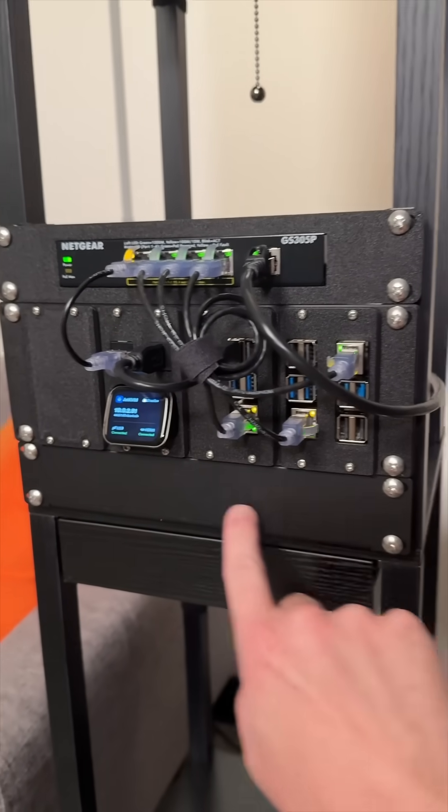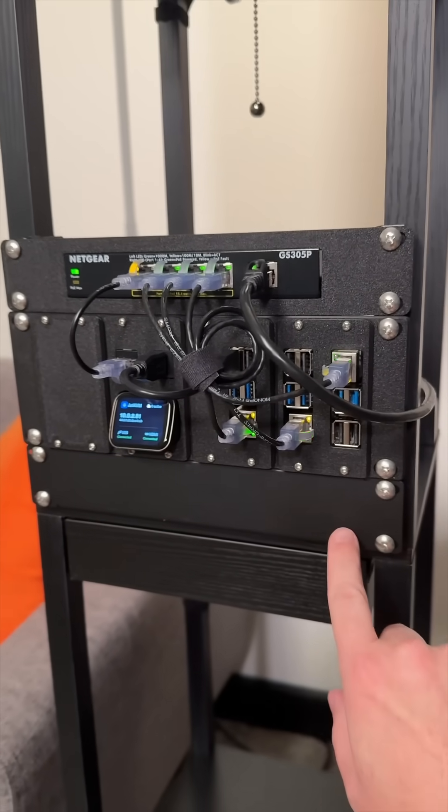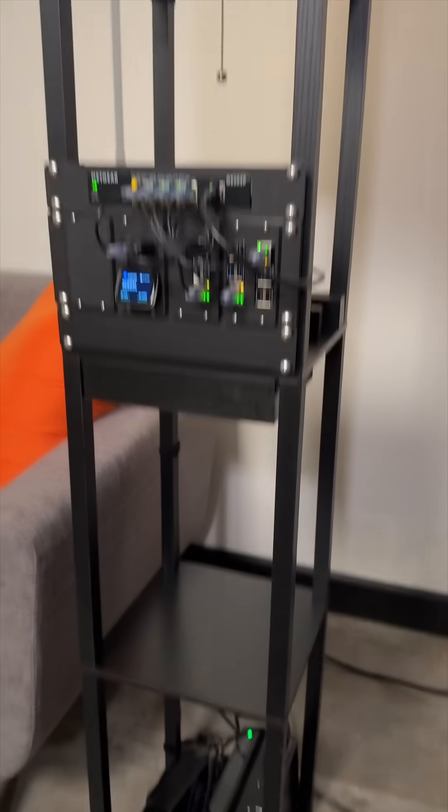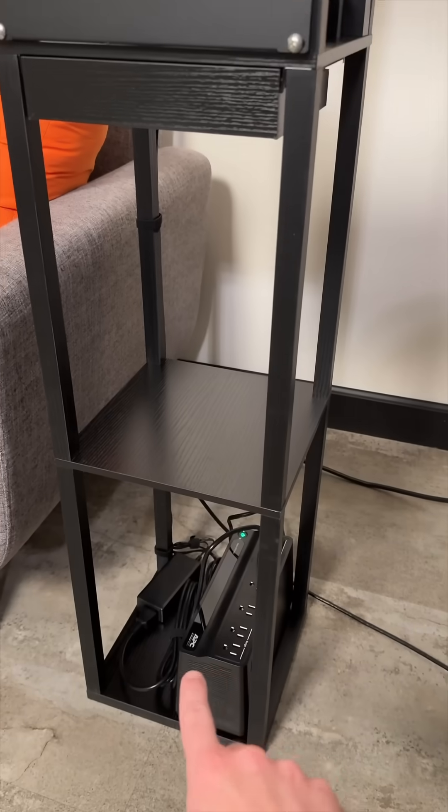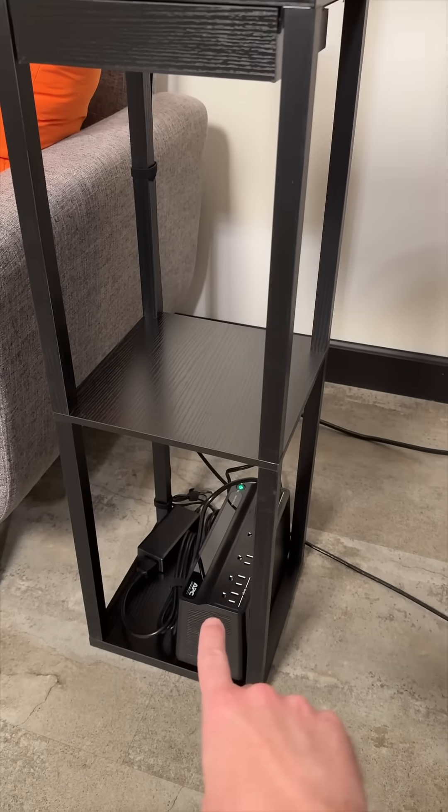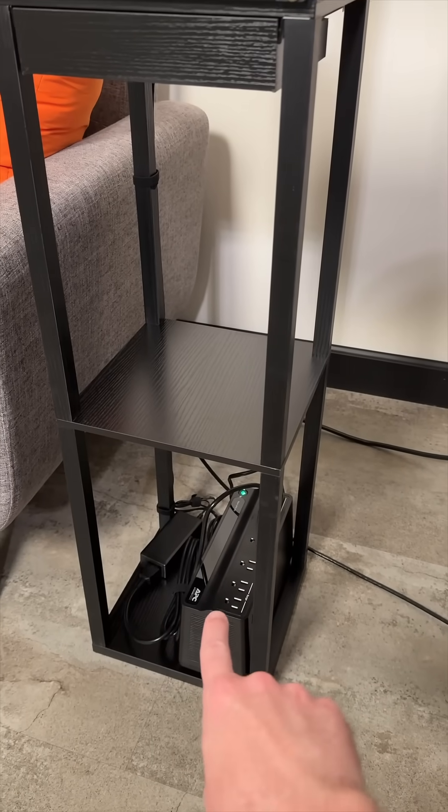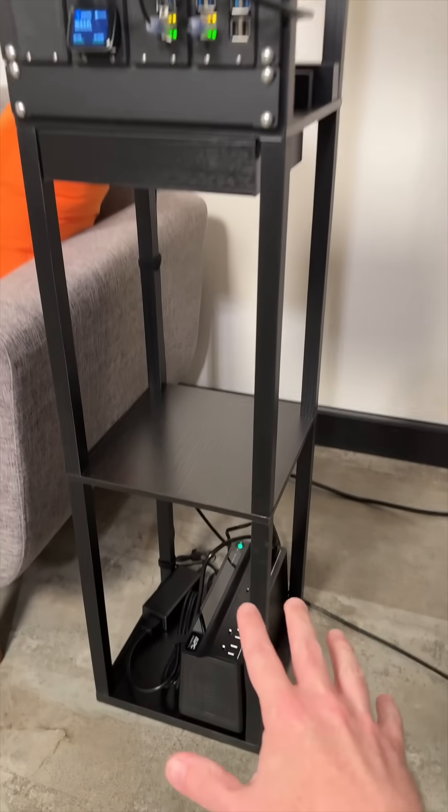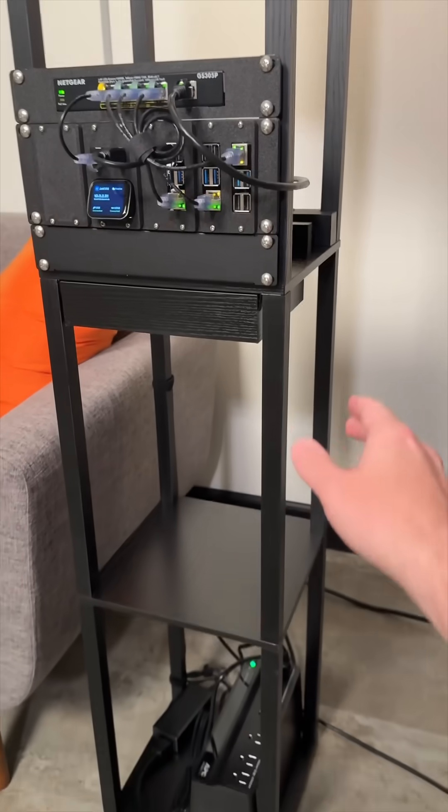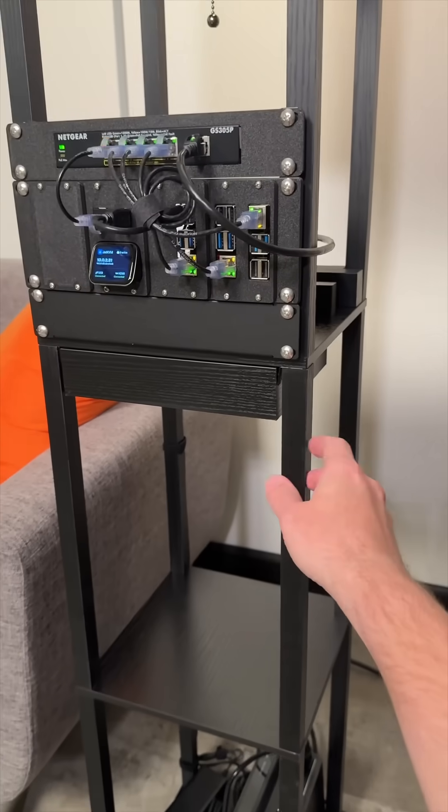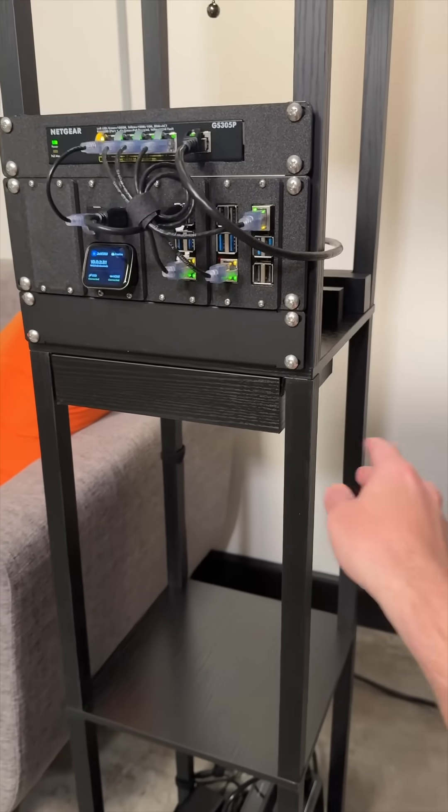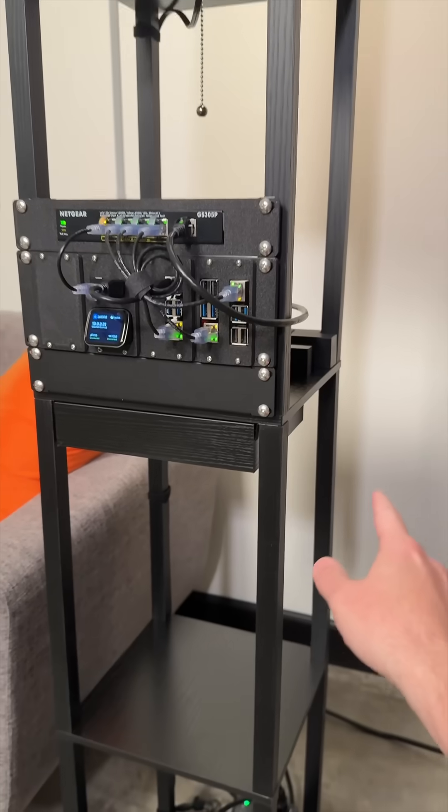And then I even have room for expansion below. And of course what is a rack without backup power? So I have a UPS down here weighing things down because the rack is a little bit unstable.